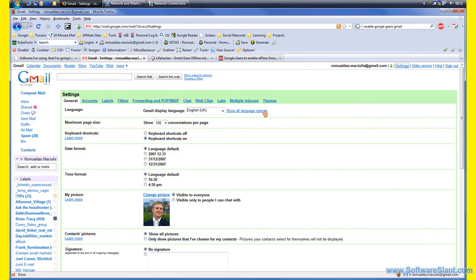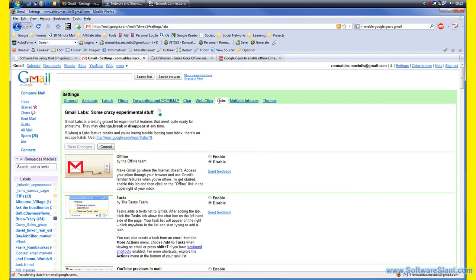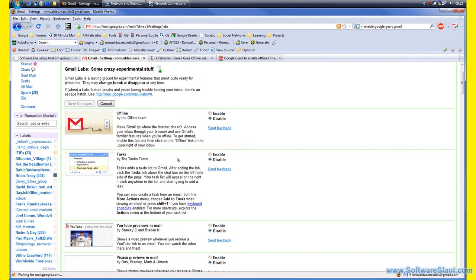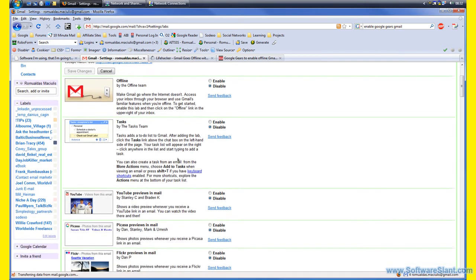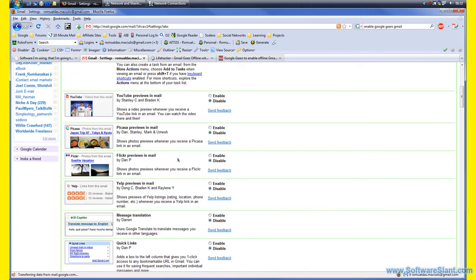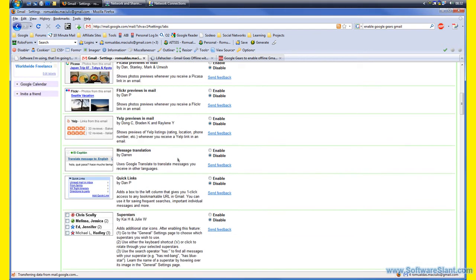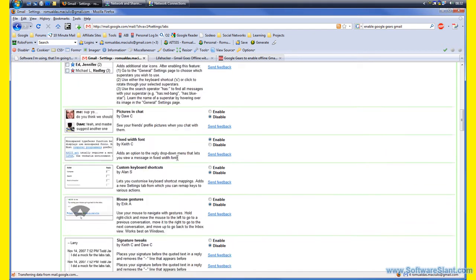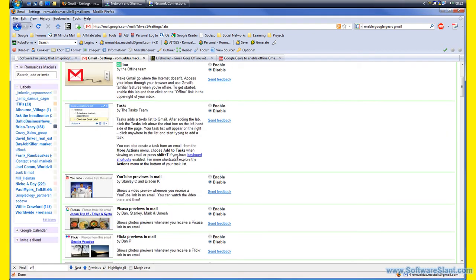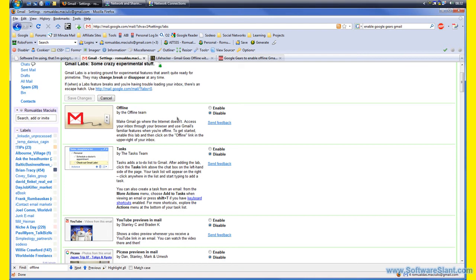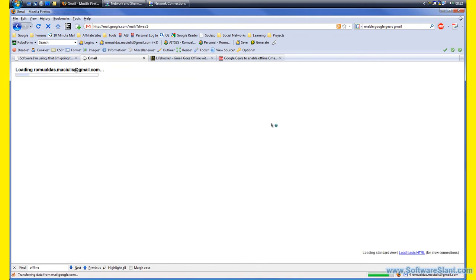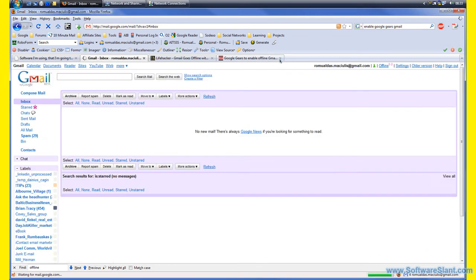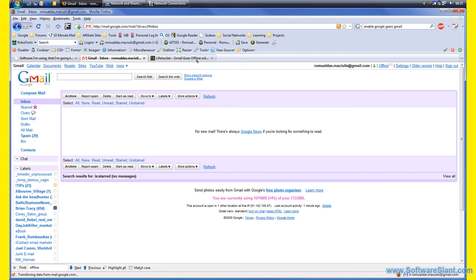It's supposed to be in the Labs tab. If we go to Google Labs tab and try to find offline... If I enable that, I can actually enable the Google Gears functionality in Gmail right now, and I did.